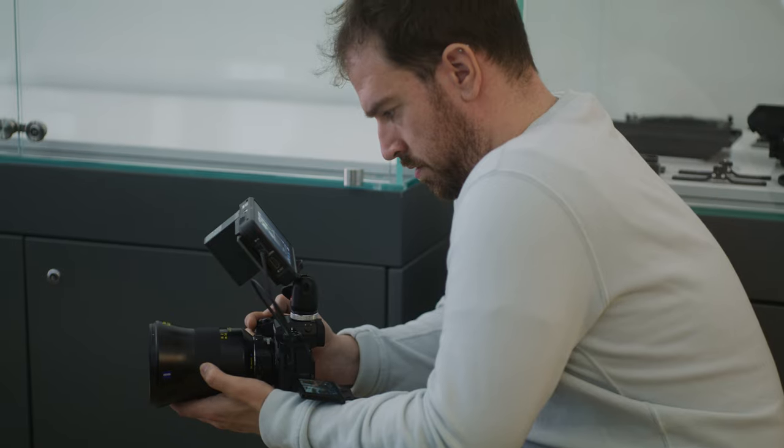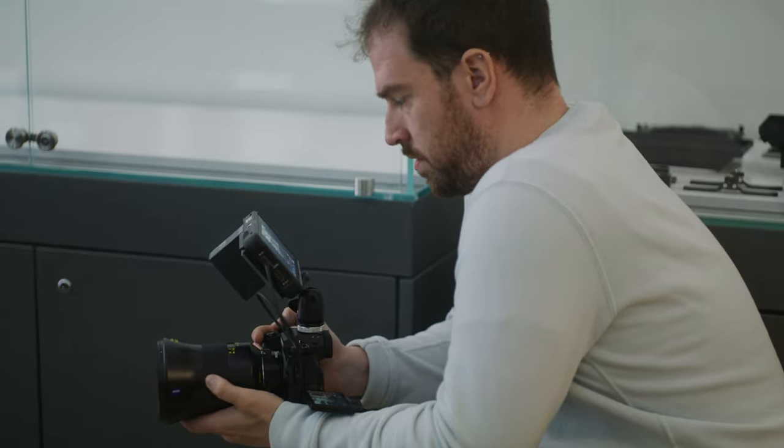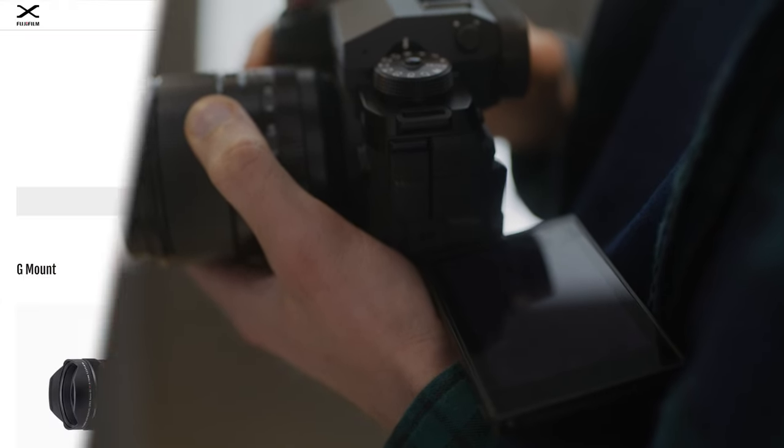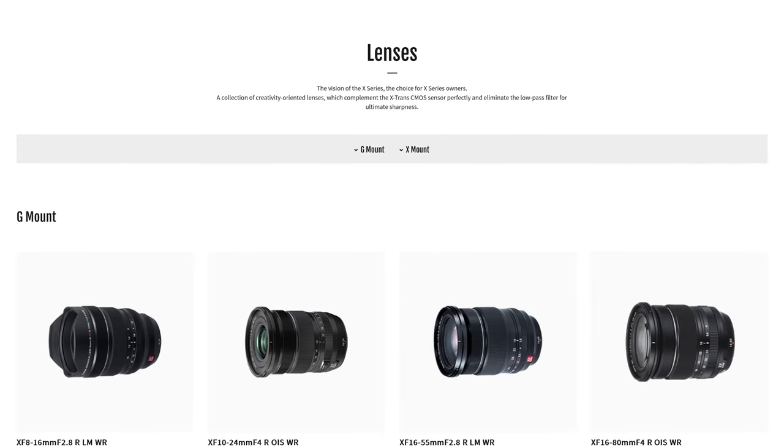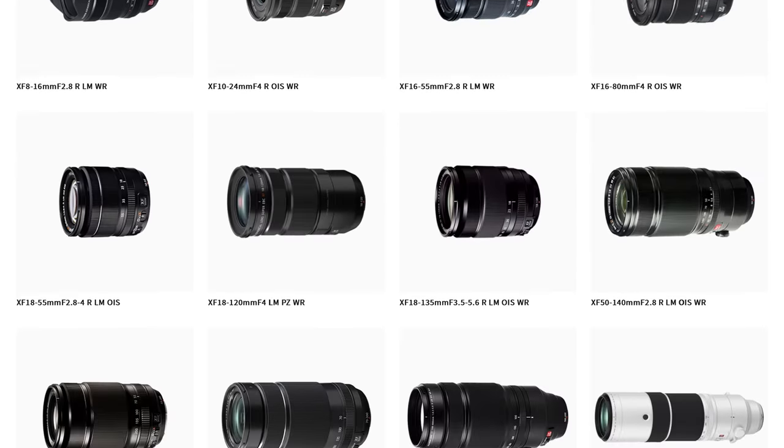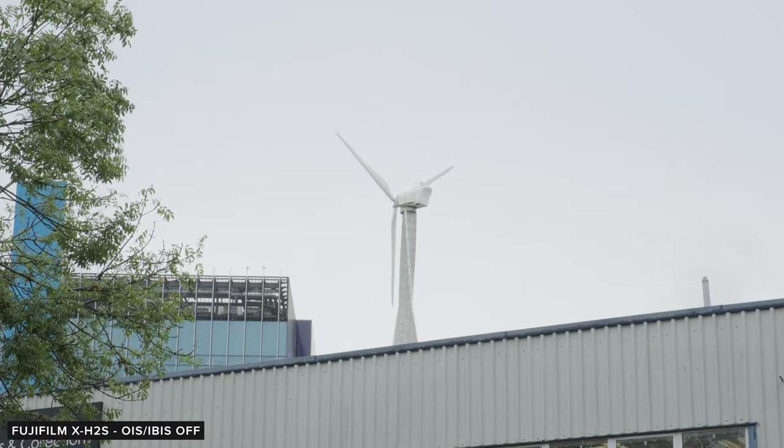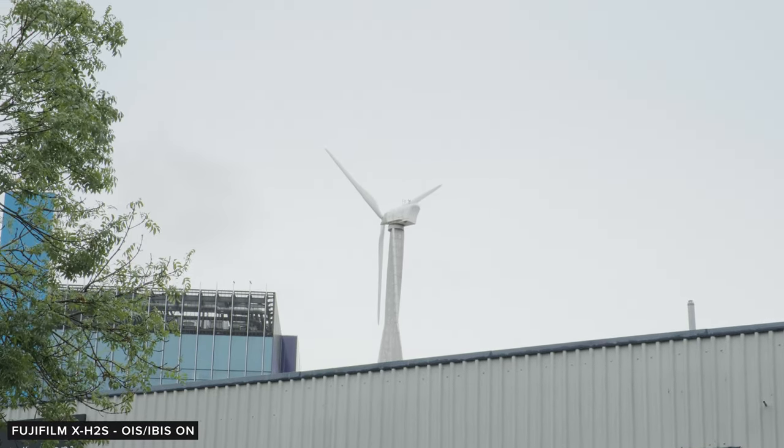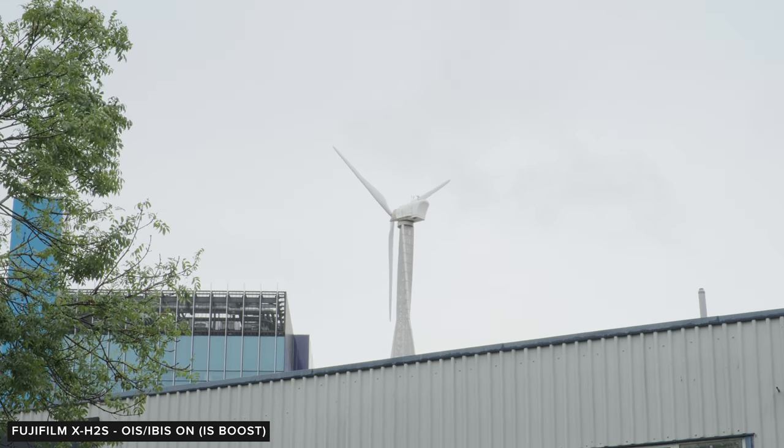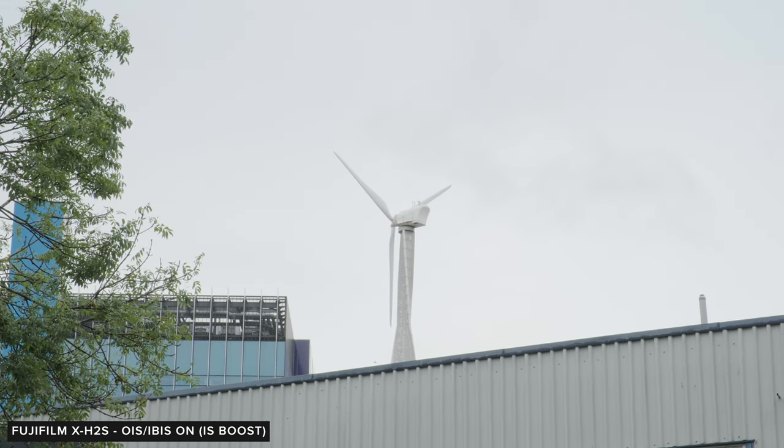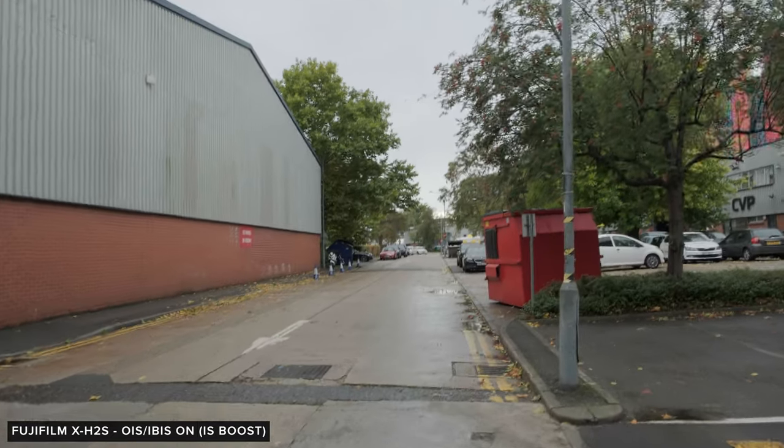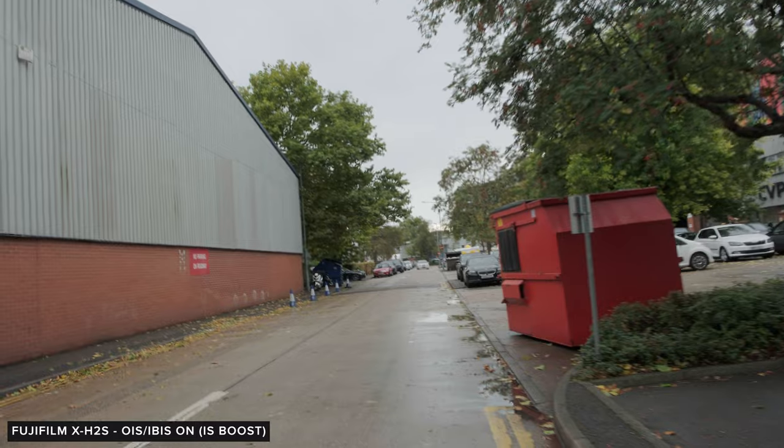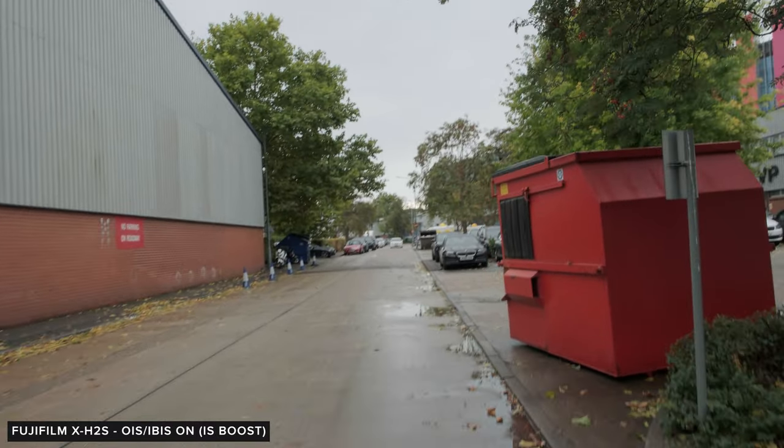The X-H2S features in-body image stabilization, which Fuji states should provide up to 7 stops of stabilization. There are also plenty of lenses with optical image stabilization built in, and the camera also has a digital stabilization feature, which will crop in a little bit and provide even more stabilization power, though this is limited to just up to 60p. This is good for locked off shots, but not while walking or any kind of movement. The performance of the IBIS is alright, but not quite as good as some of its competition.